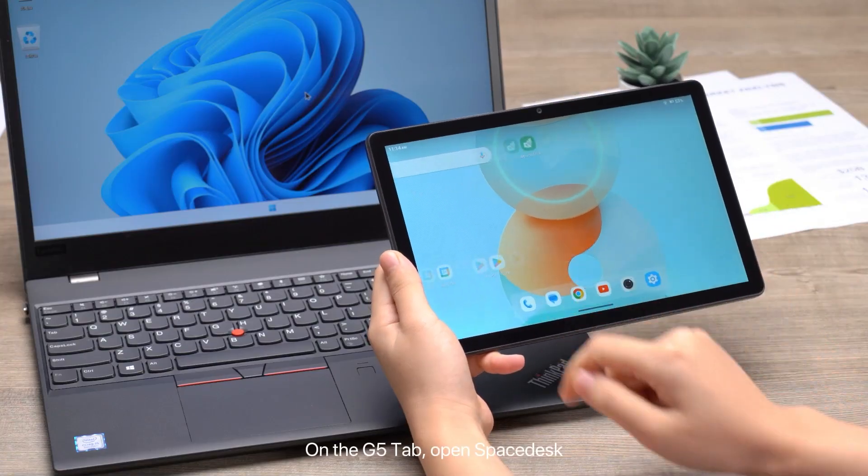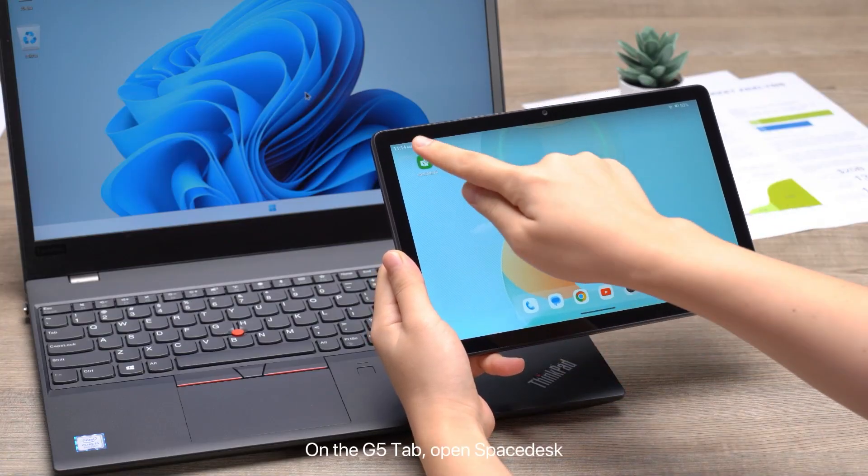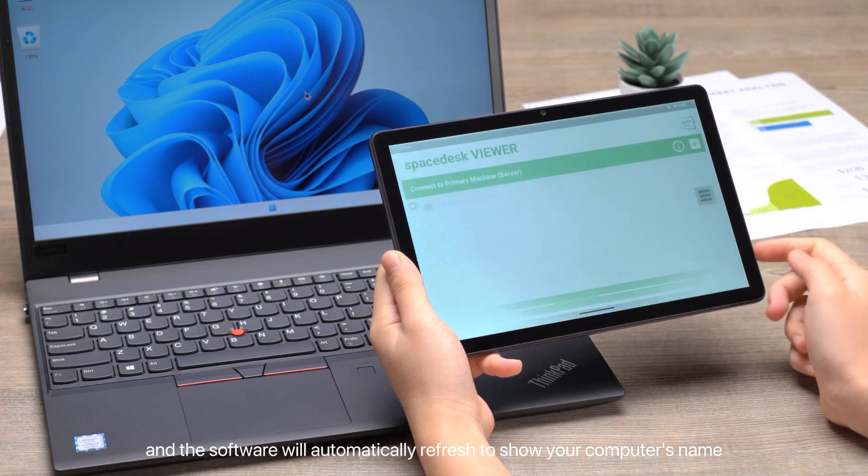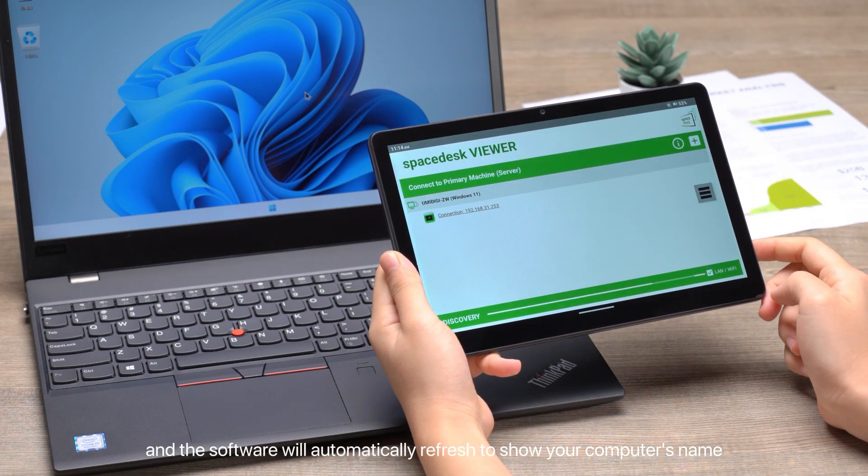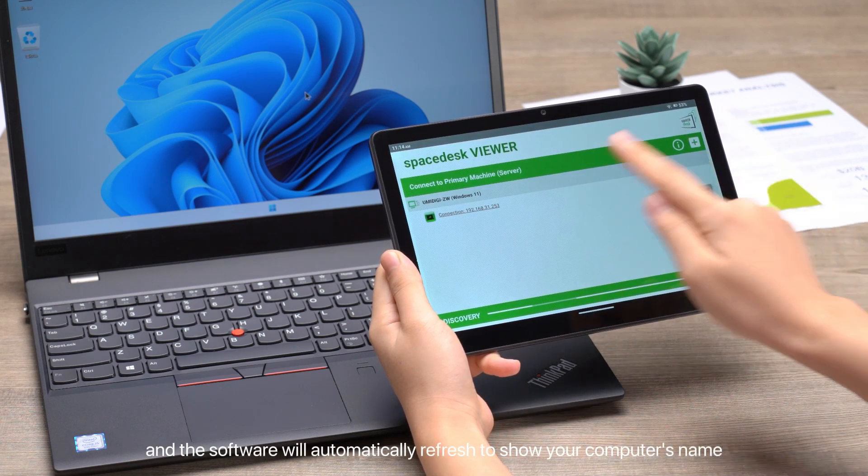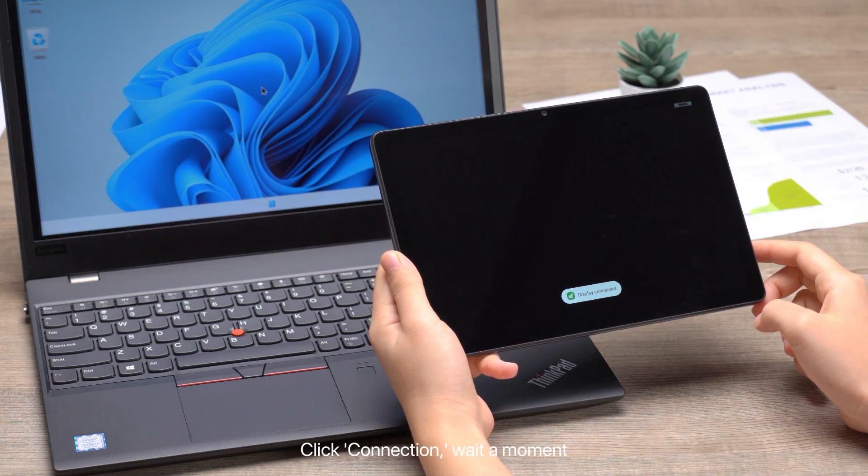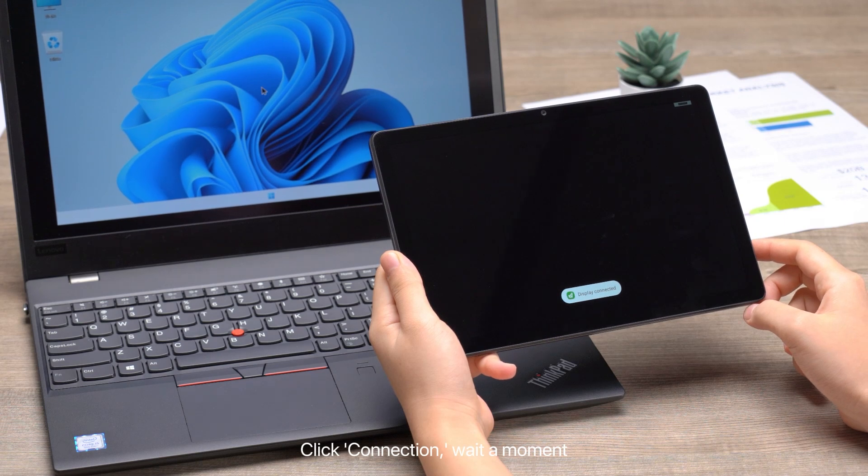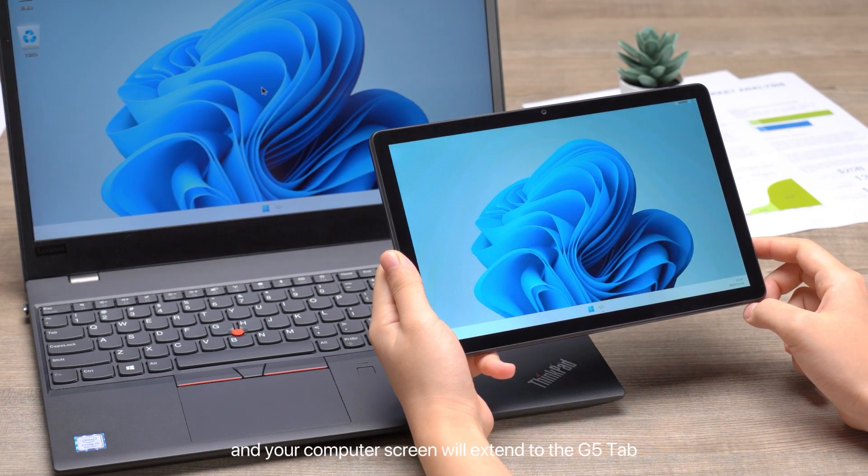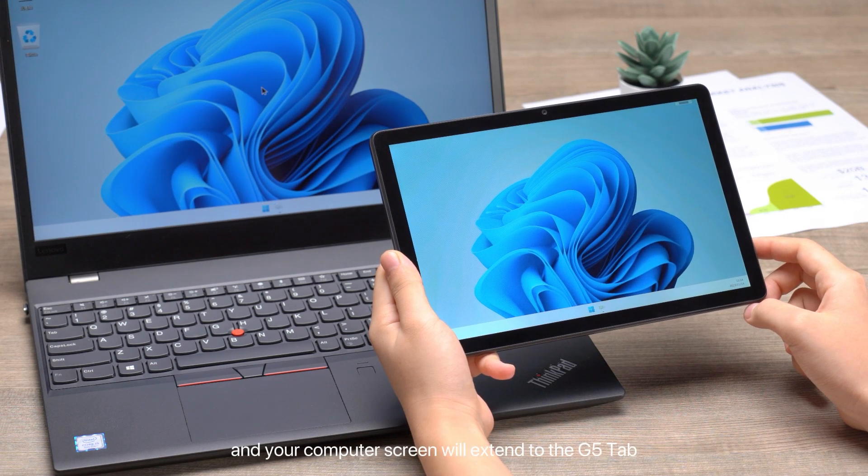On the G5 Tab, open SpaceDesk and the software will automatically refresh to show your computer's name. Click Connection, wait a moment, and your computer screen will extend to the G5 Tab.